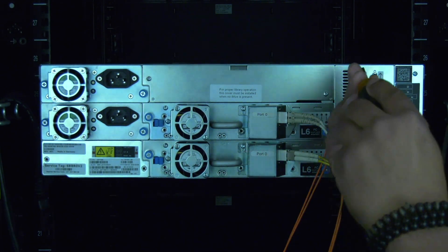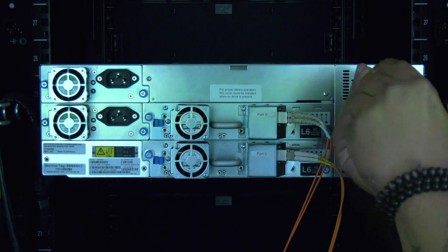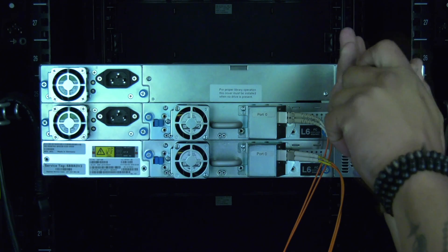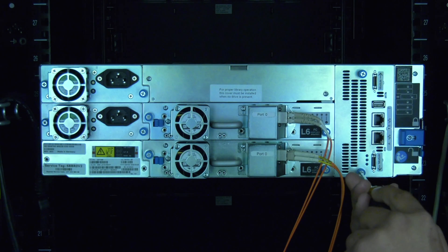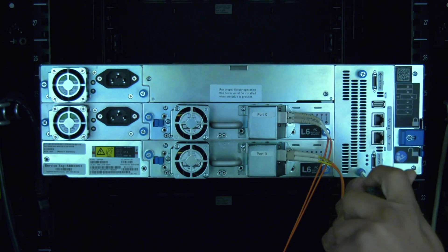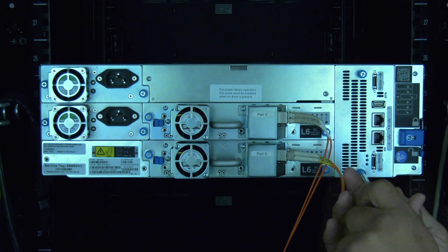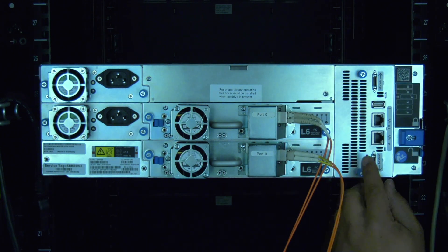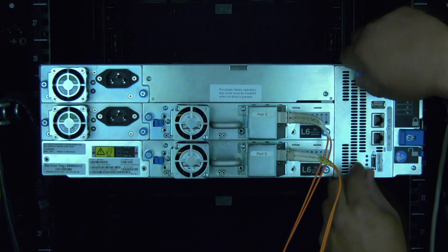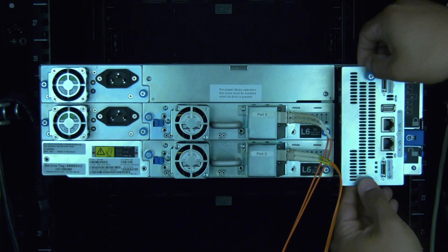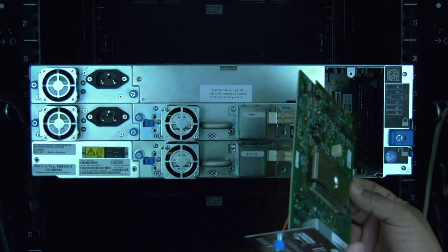Then undo the two thumb screws holding the control card in the library. Once they are loosened, you can pull the control card back and out of the library and set it to the side.